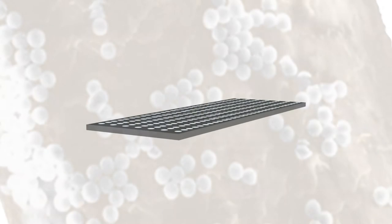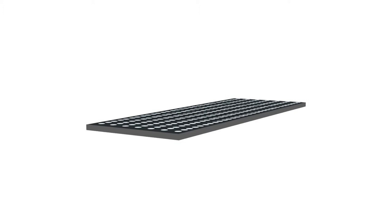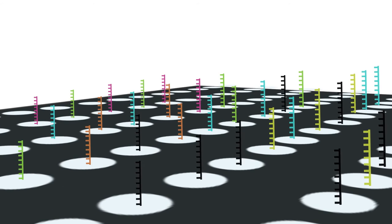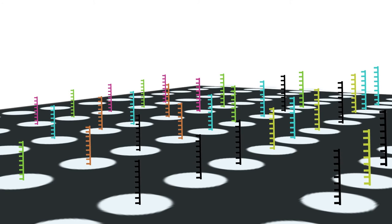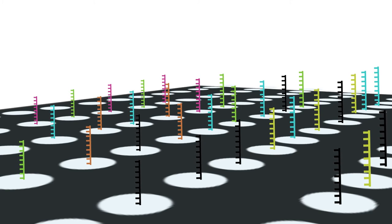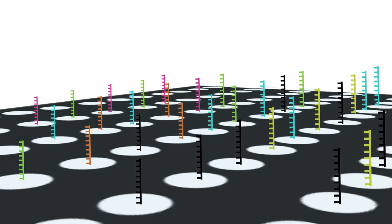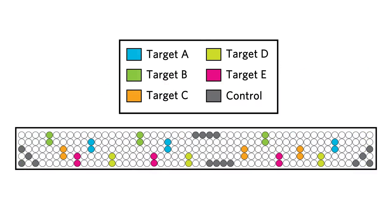Nanogrid Technology utilizes slides covered in spots, called nanogrids. These spots contain strands of DNA complementary to the various targets of interest. The type and layout of the DNA spots will vary depending on the assay. Each spot on the grid contains DNA for a specific target or control nucleic acid.